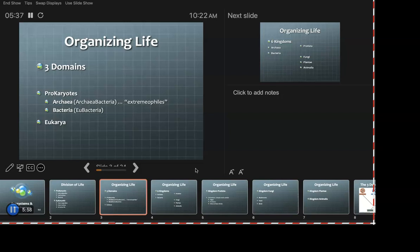Apparently, they figured out that these archaebacteria — archae means old, as in archaeologists — are ancient. These guys were the first life. They're different enough from all other bacteria that they decided this needs to be not just another phylum but even a different kingdom, so to speak.